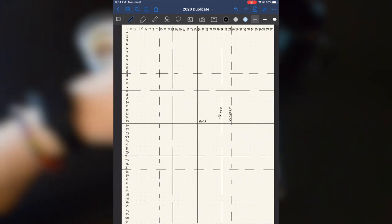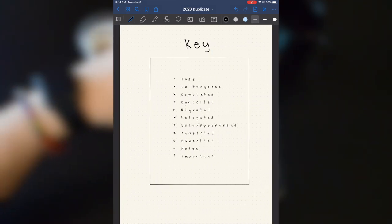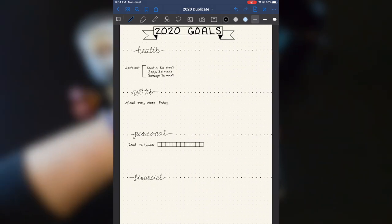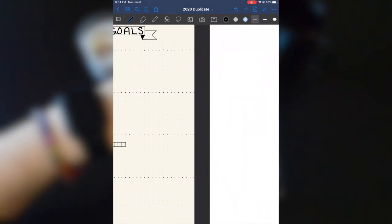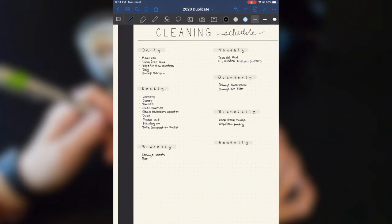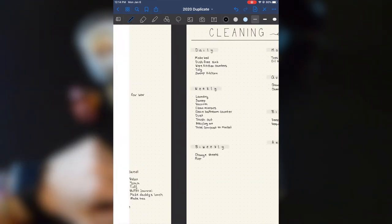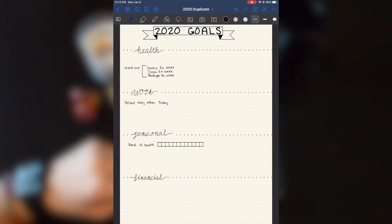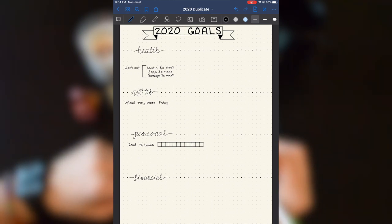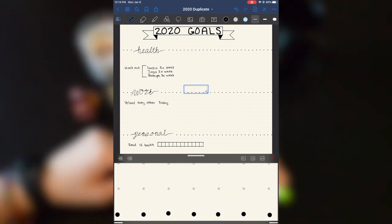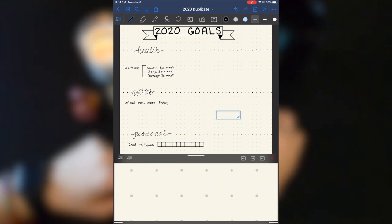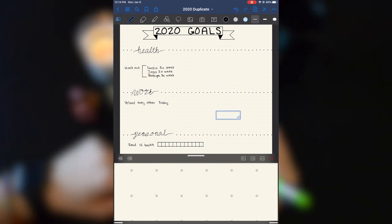I do not like to spend a ton of time on my weeklies, but I did spend quite a lot of time on setting up these spreads. But one of the things I love about digital bullet journals is that I can start anywhere on the page.